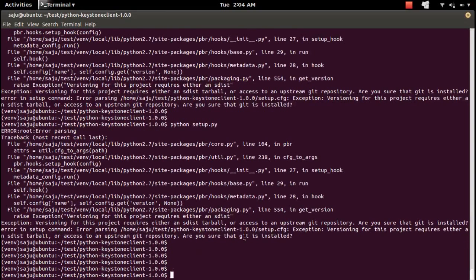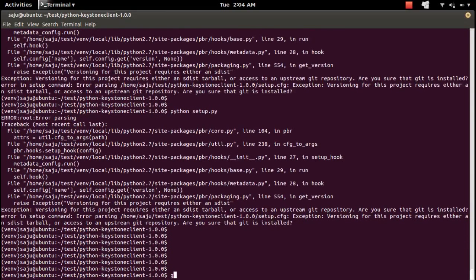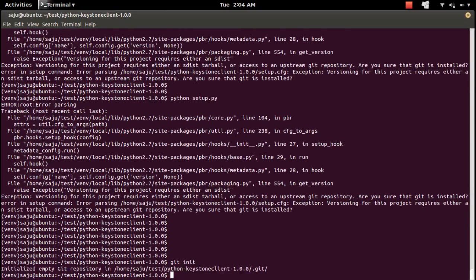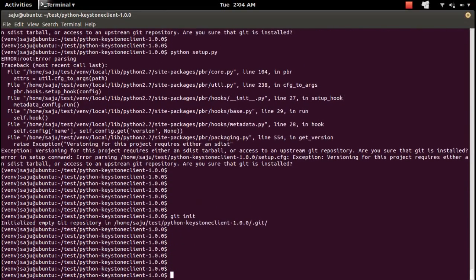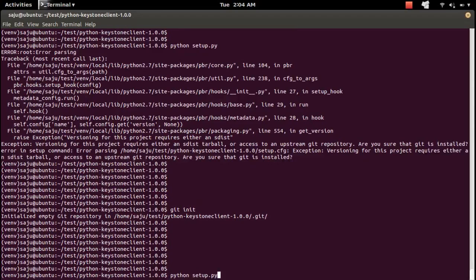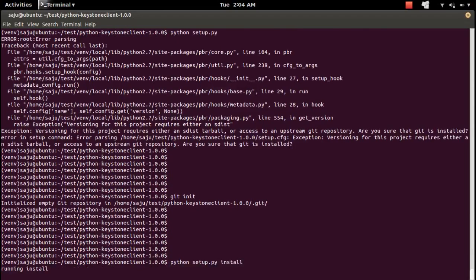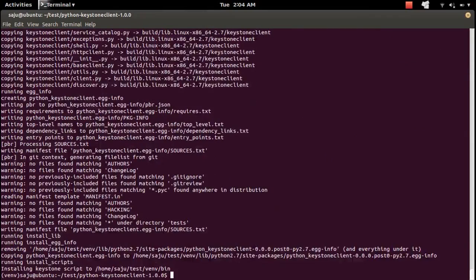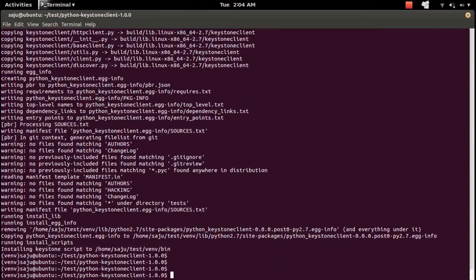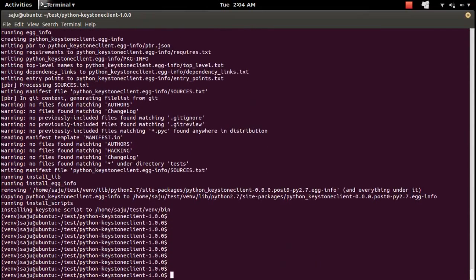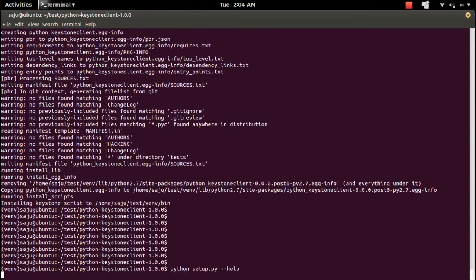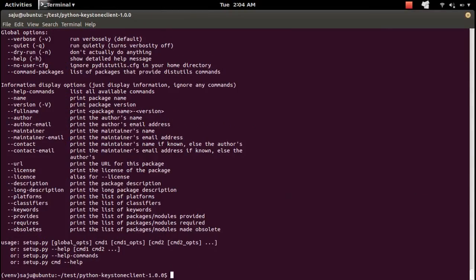To fix this issue, we need to run git init, then run setup.py install. It's installed. If you run setup.py with --help, it will show the help.